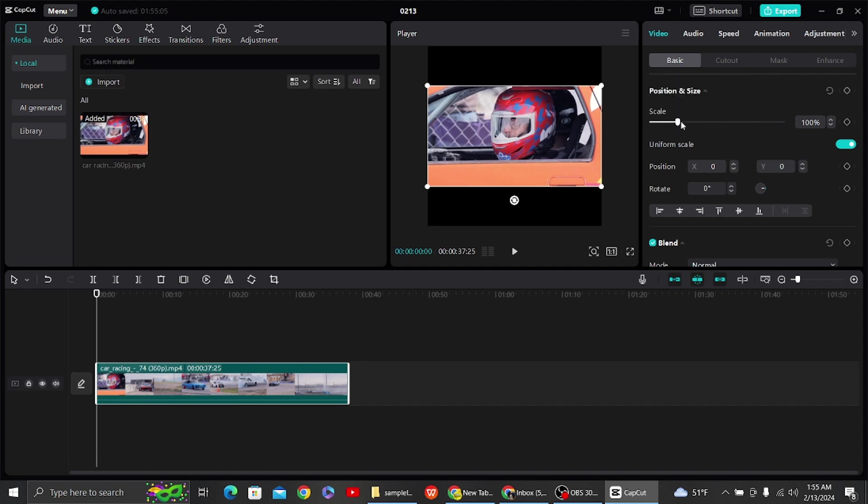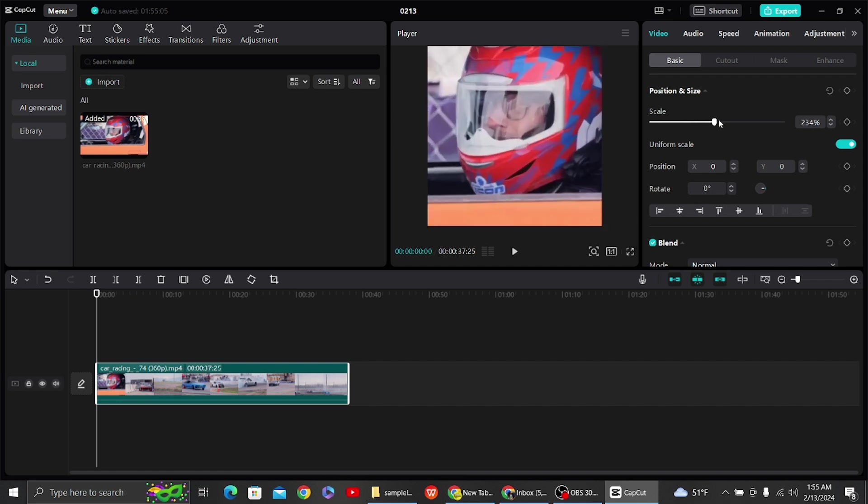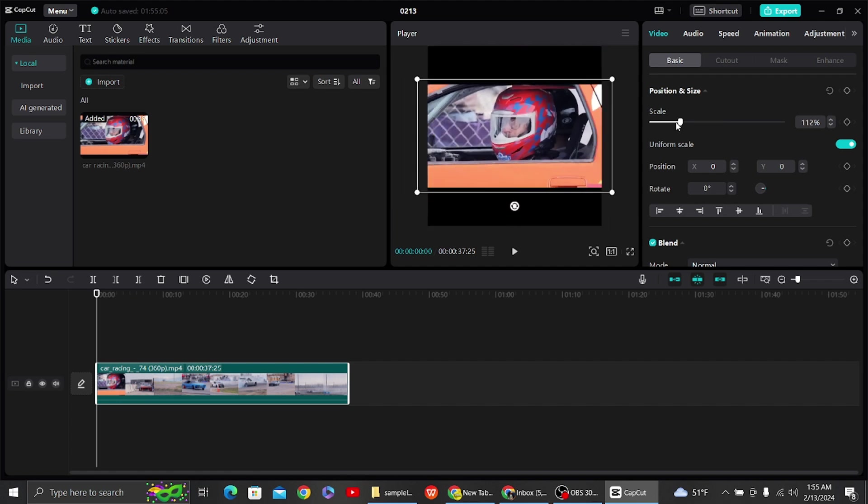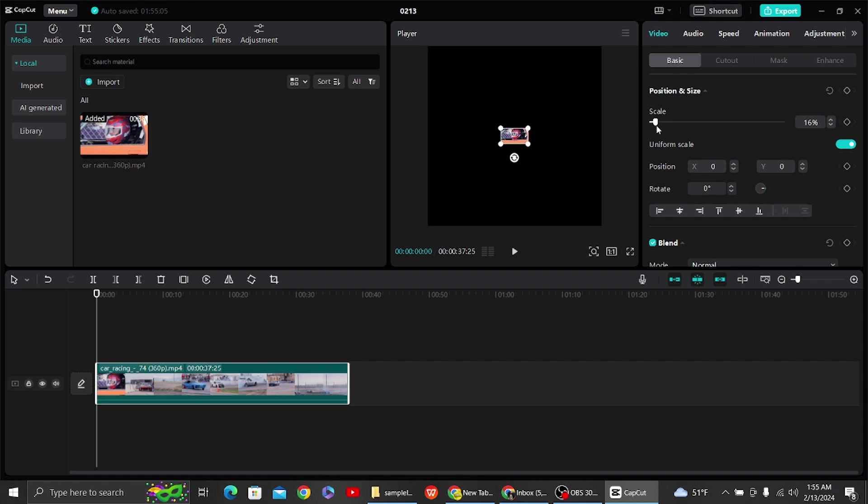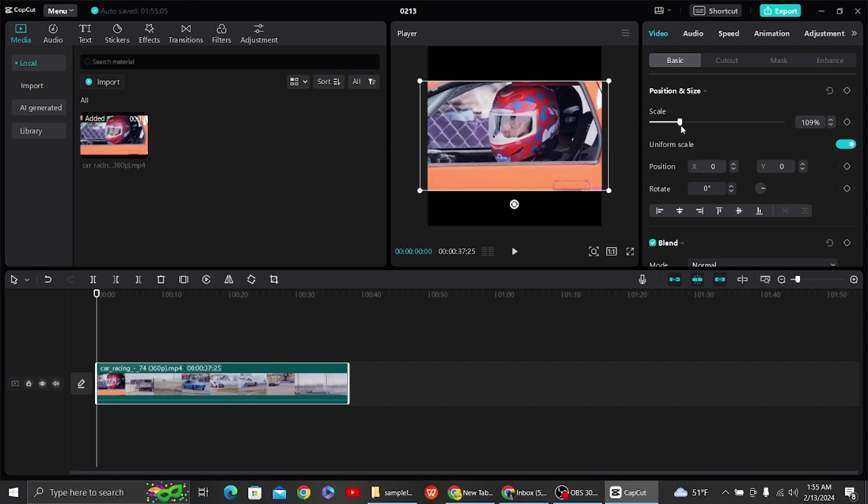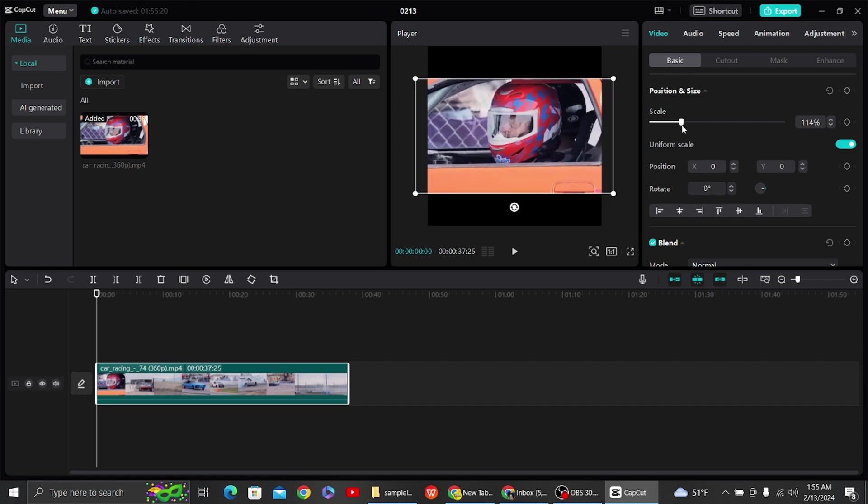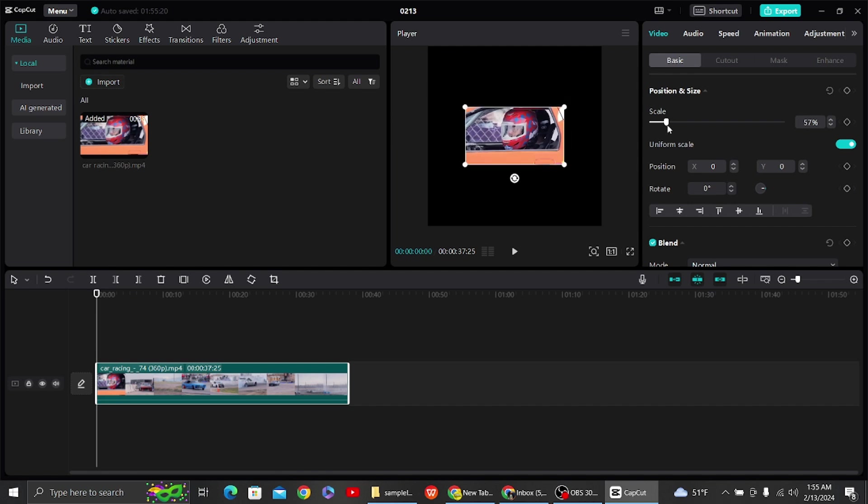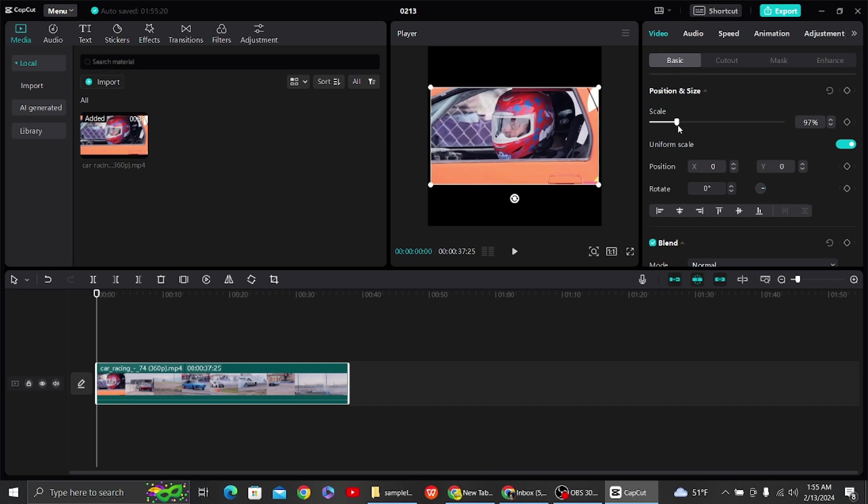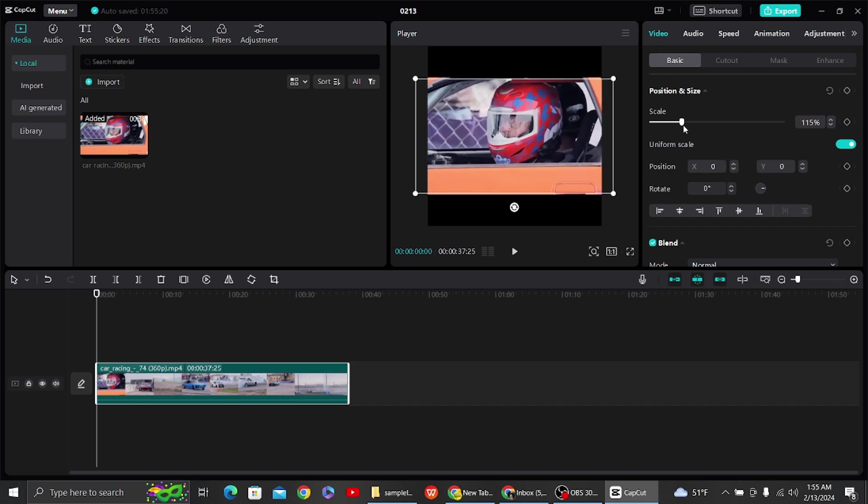Once you have done that, you can see here we have our scale option by which you will be able to control your video resize. So here you can see I have resized my video to be small if the scale is small and larger if the scale percentage is larger.